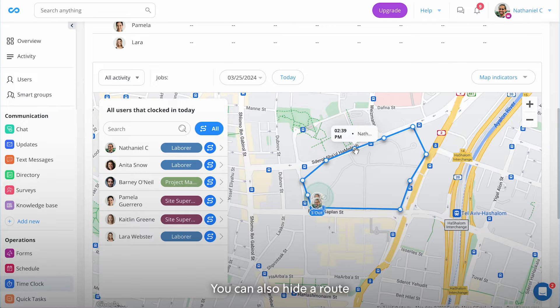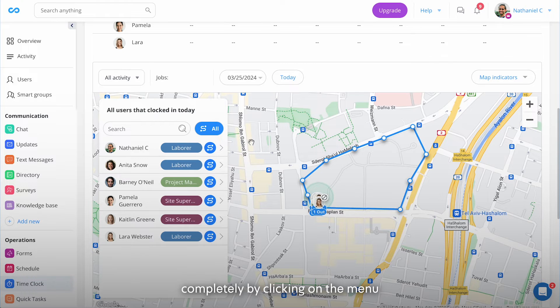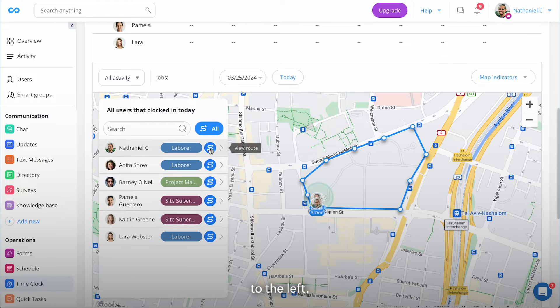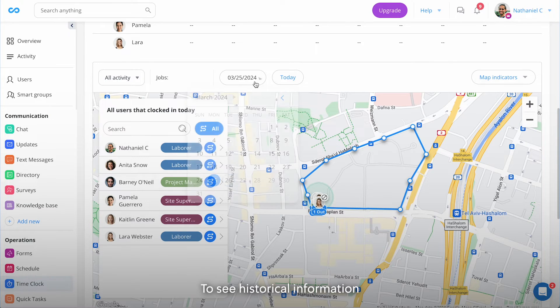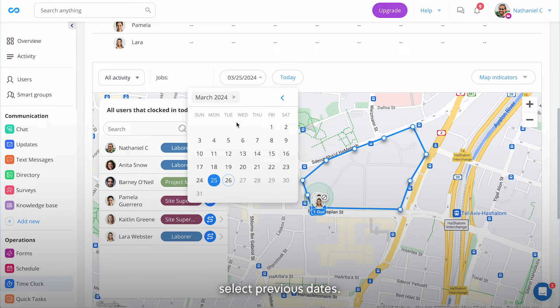You can also hide a route completely by clicking on the menu to the left. To see historical information, select Previous Dates.